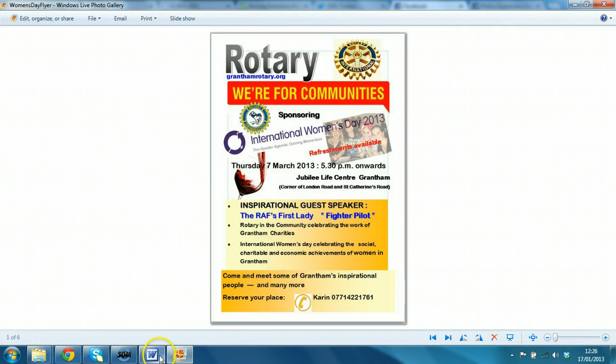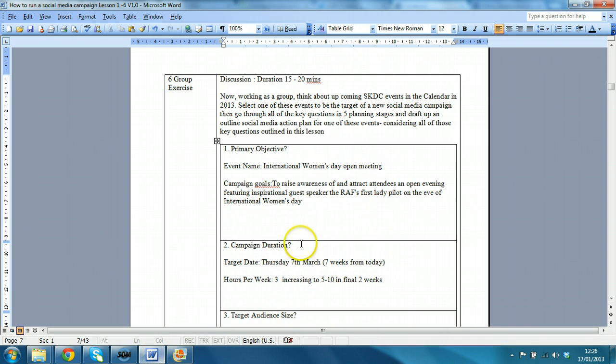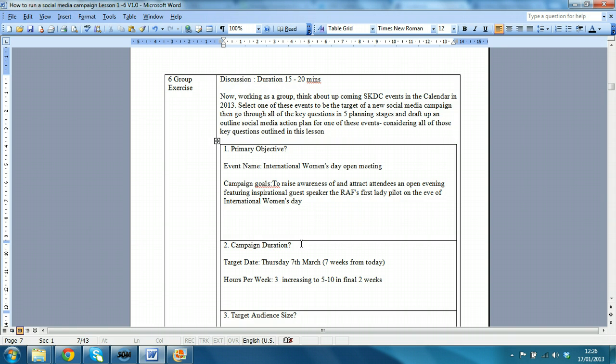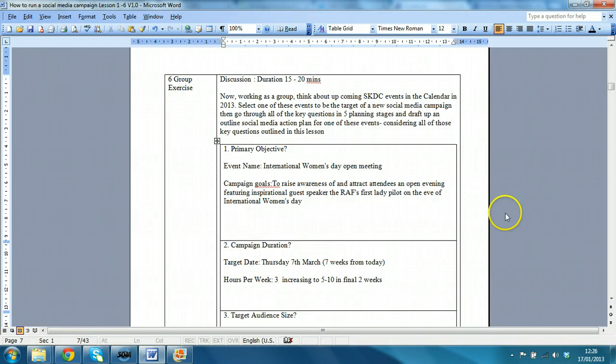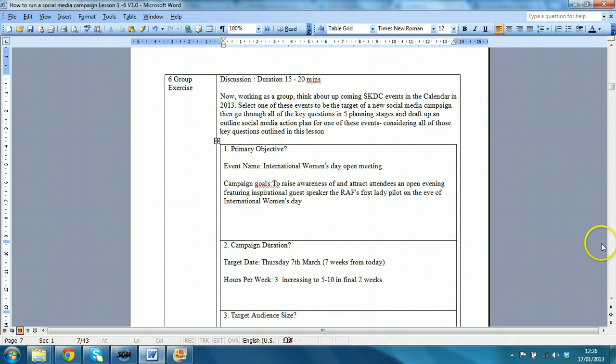So, from the group exercise in lesson one, you are able to go through, discuss the primary objective, and I've filled this in here, to raise awareness, attract attendees for an opening evening,